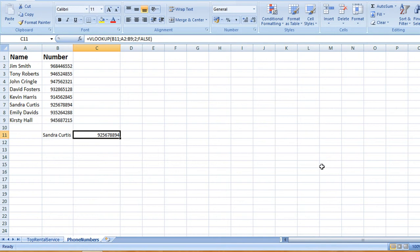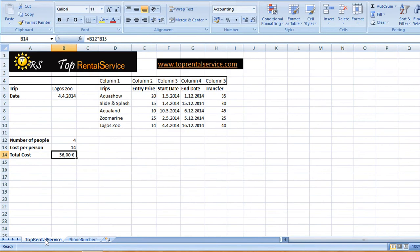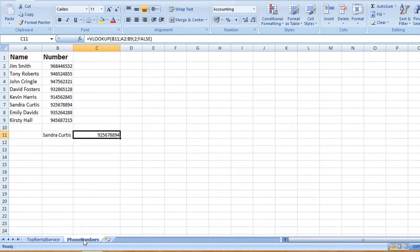Now why don't you try this out by copying this worksheet — both of them. For this one you could try to enter the formula yourself, and here you can try to work out other numbers and even add data if you would like.